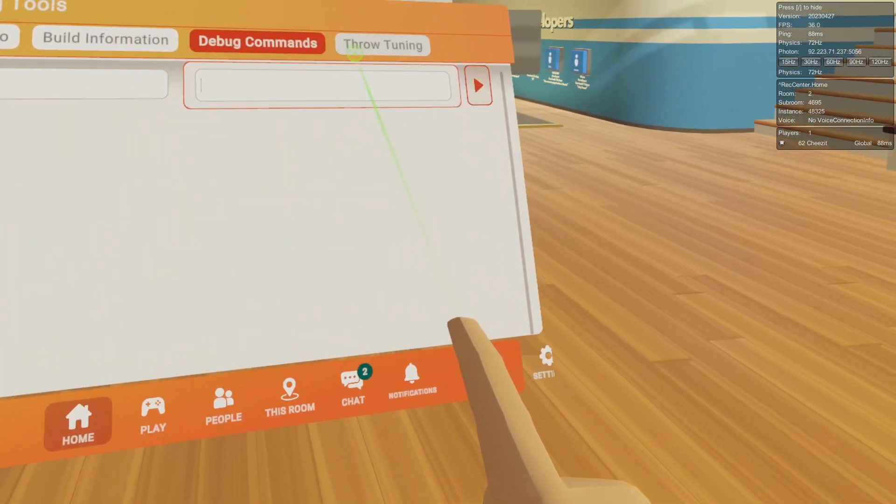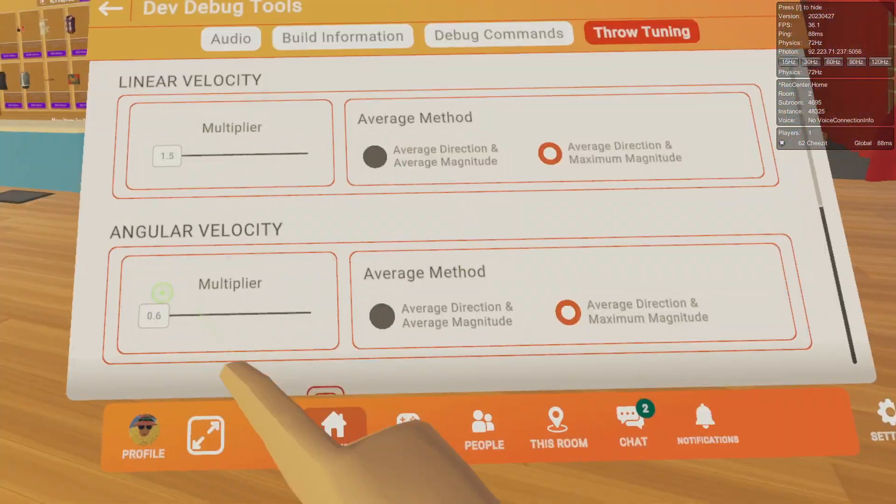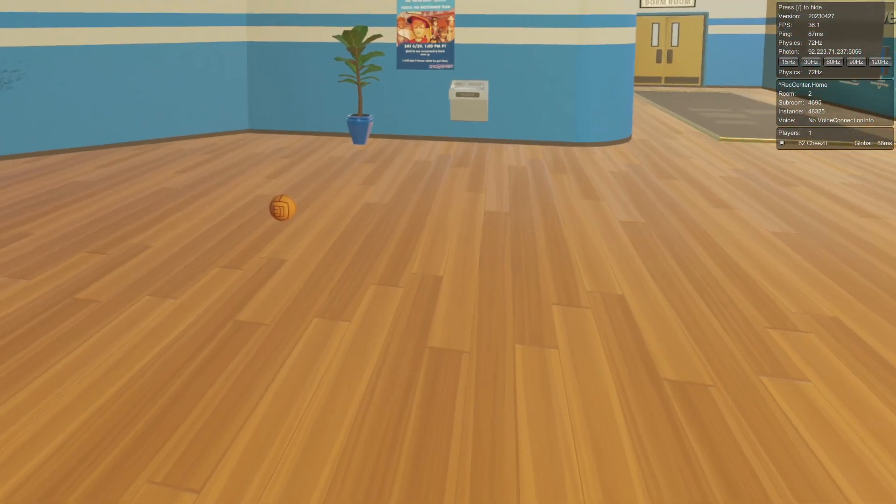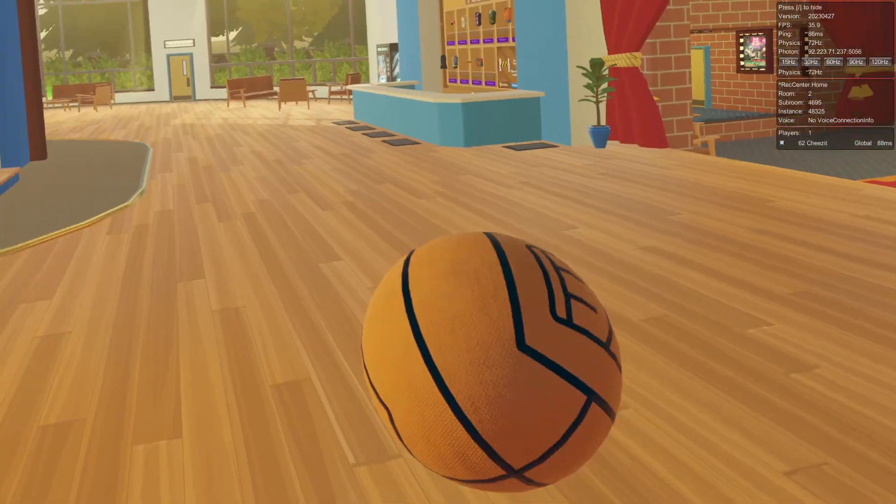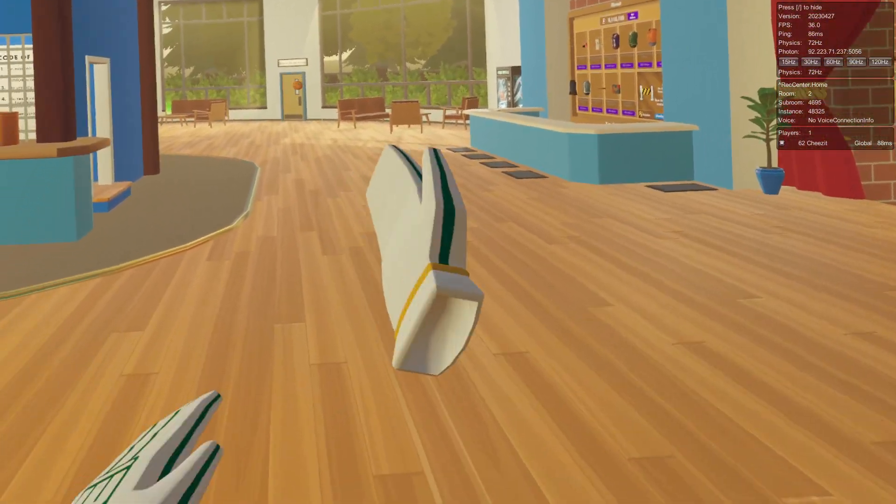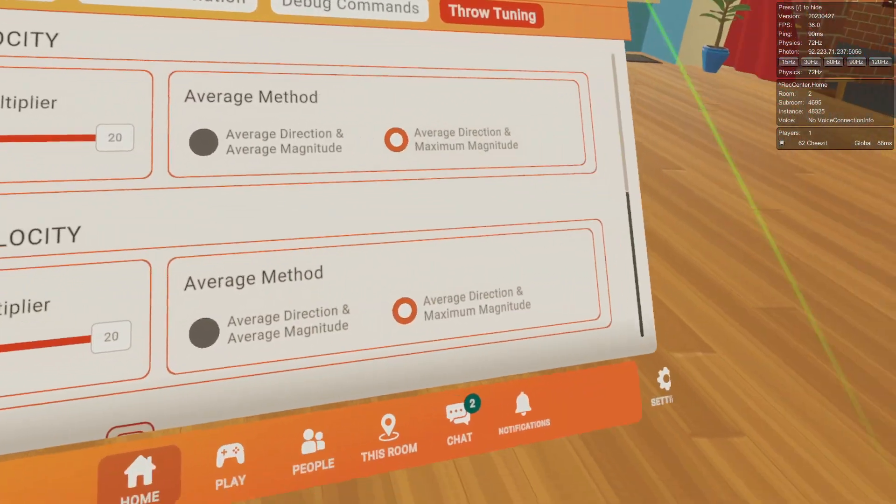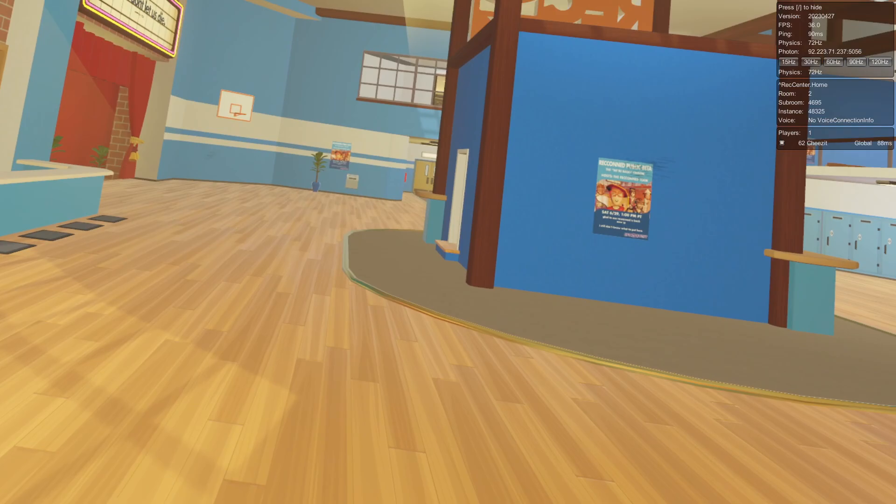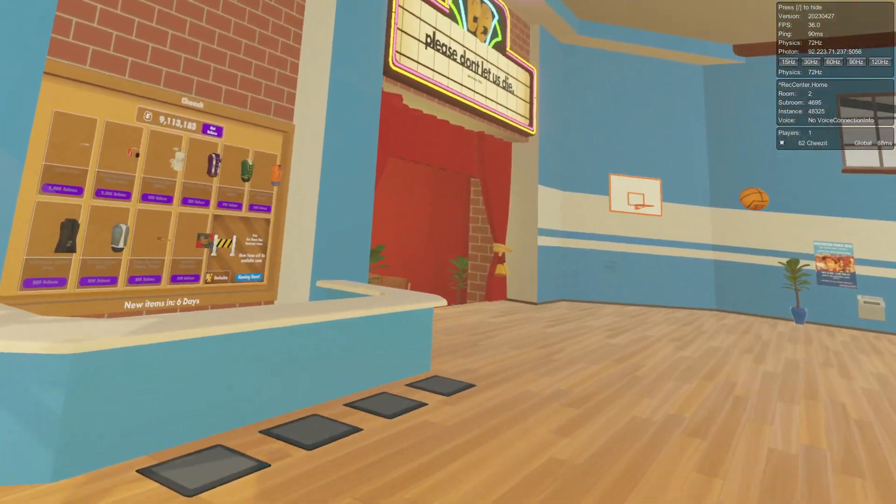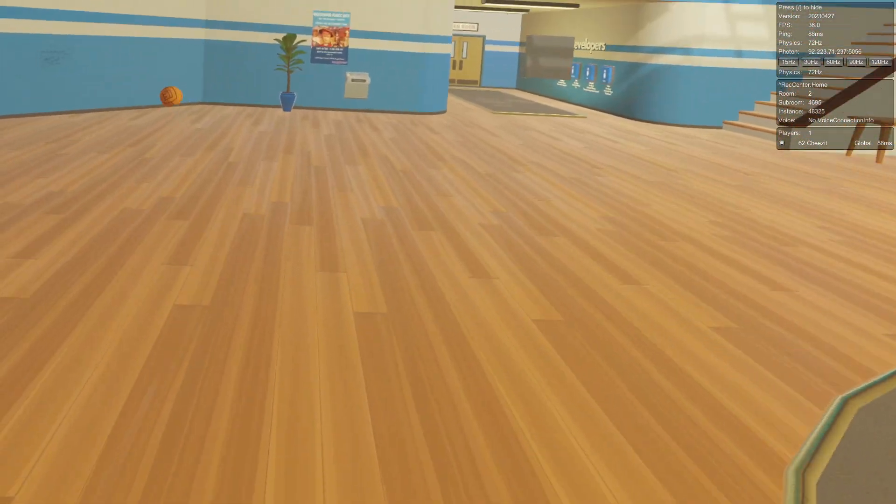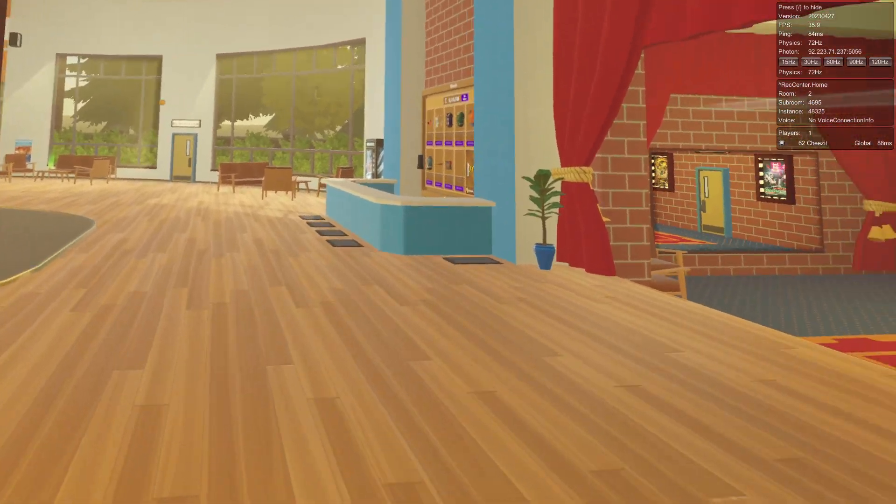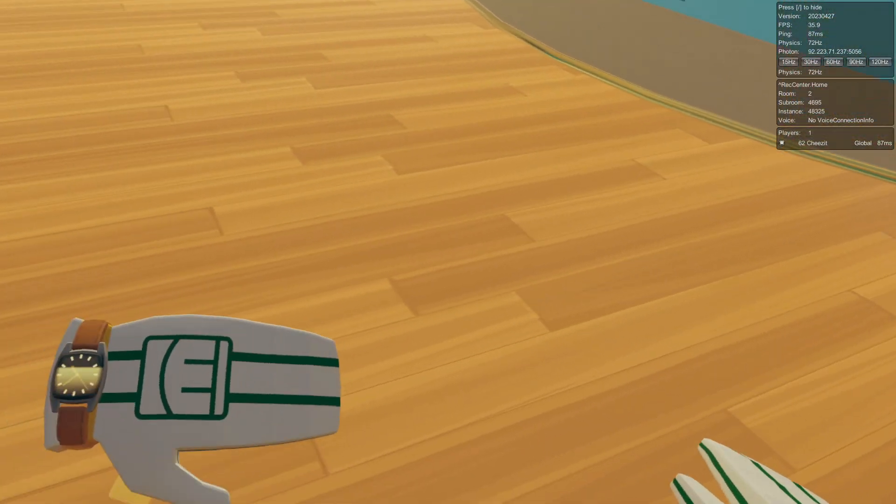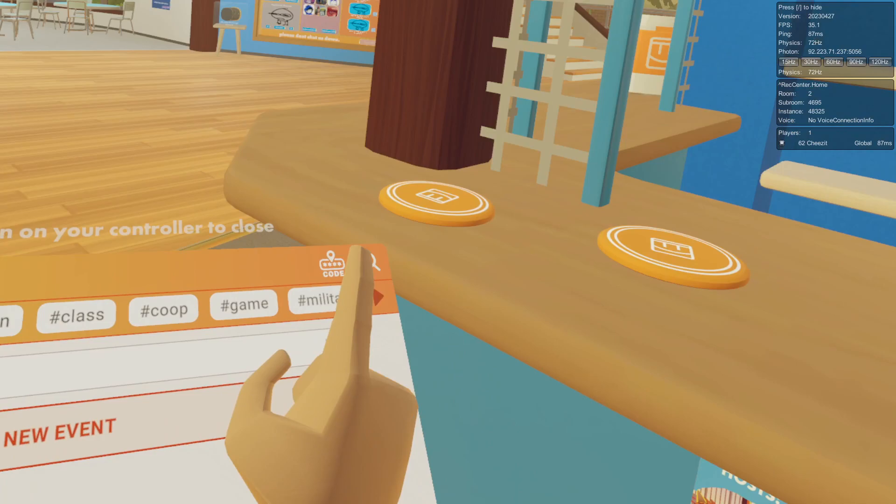The debug commands - I actually don't know how to get them or if any of them work. Throw tuning - we're gonna do multiply, put this all the way to 20 and see if that does anything. If I just barely throw the ball it literally went flying. Let's turn this one up as well. Dude it goes flying if I just barely touch it. That is awesome.